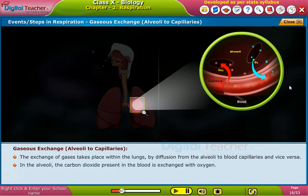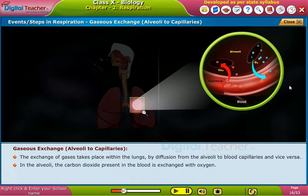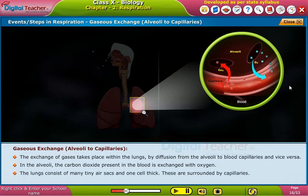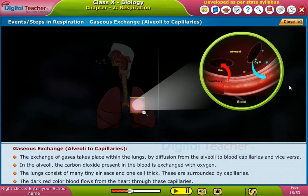In the alveoli, the carbon dioxide present in the blood is exchanged with oxygen. The lungs consist of many tiny air sacs, one cell thick. These are surrounded by capillaries. The dark red colored blood flows from the heart through these capillaries.